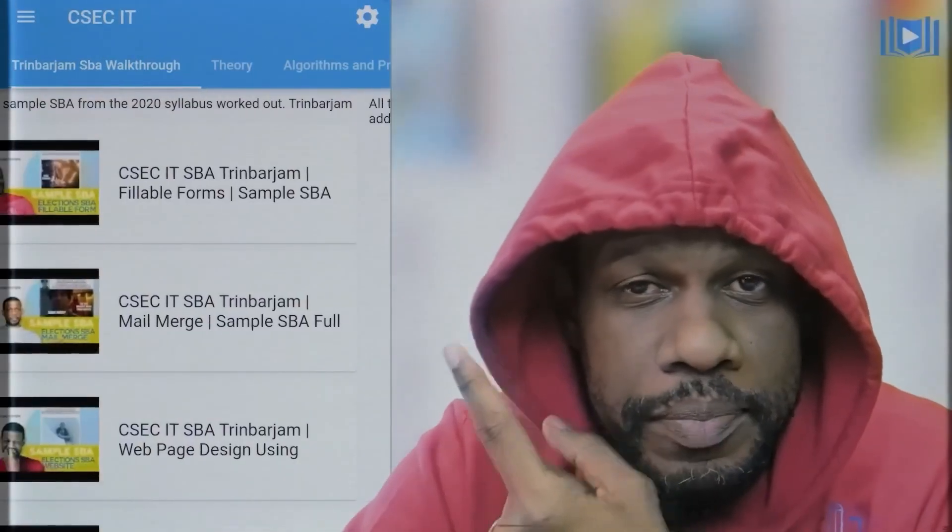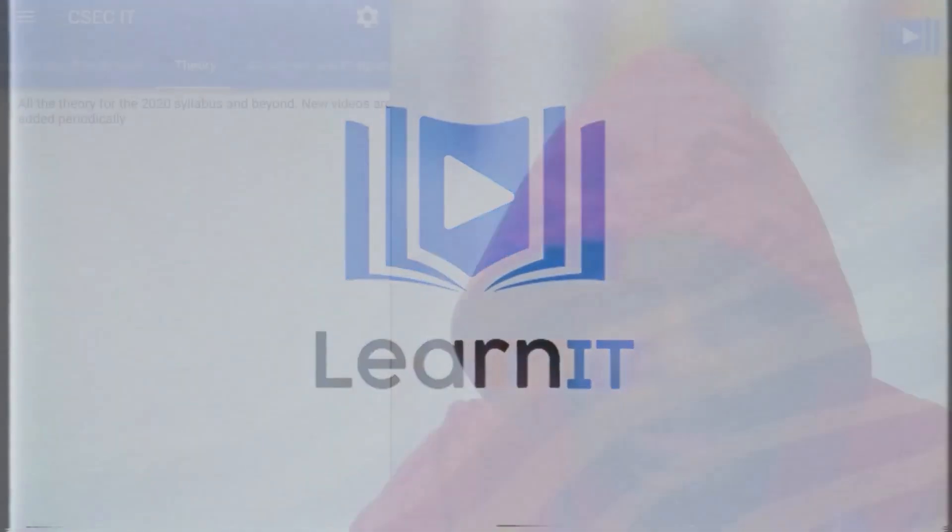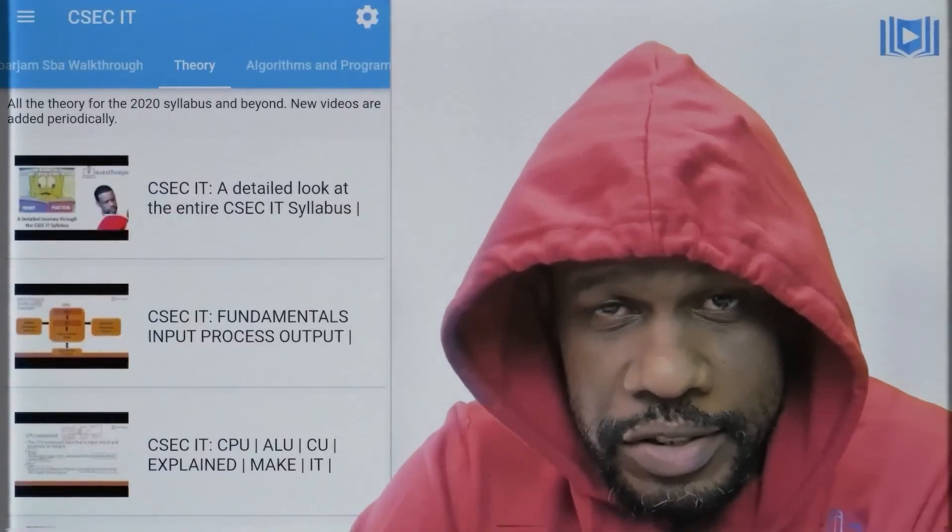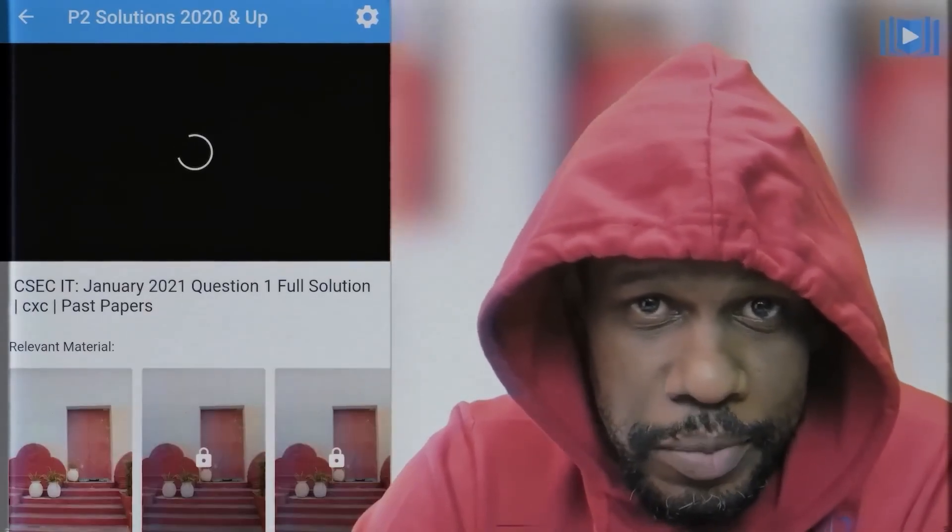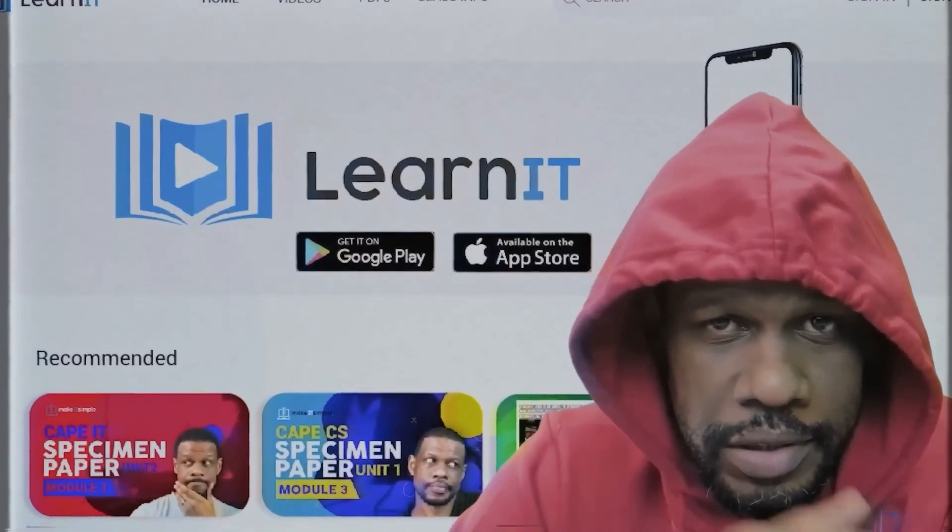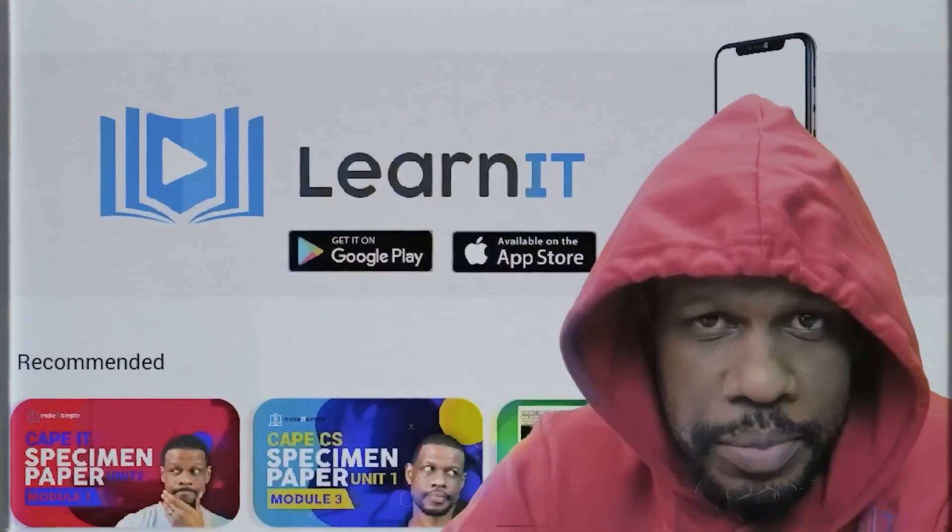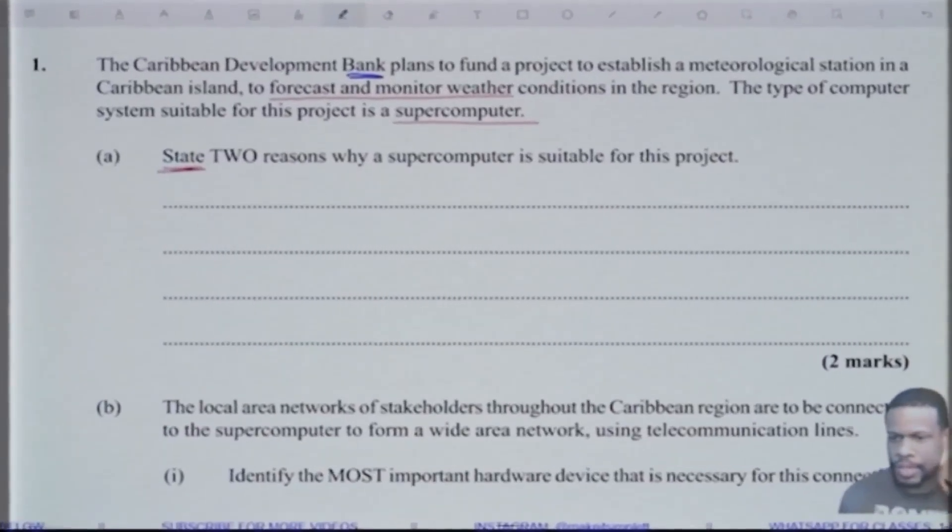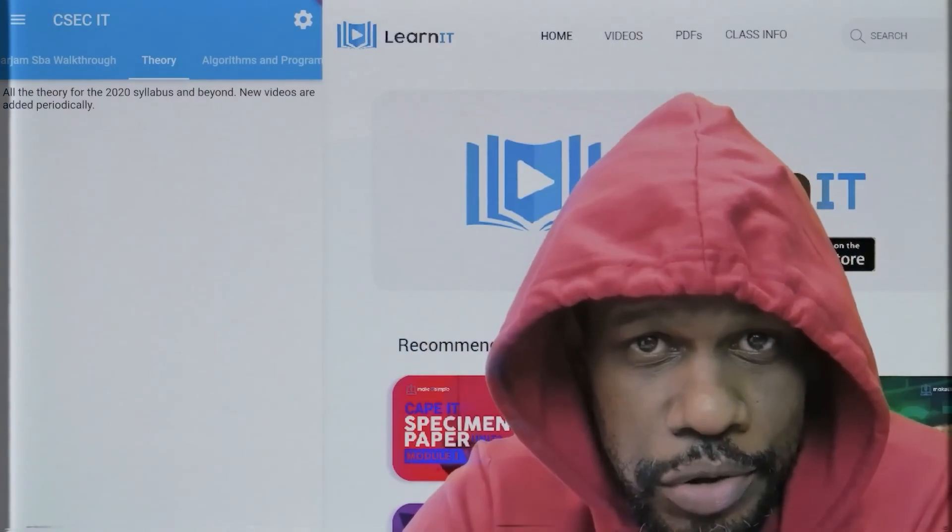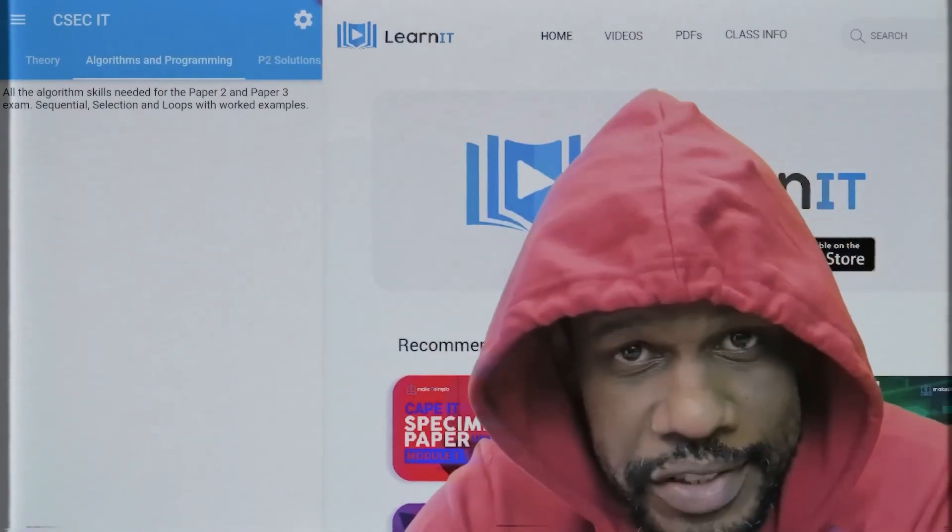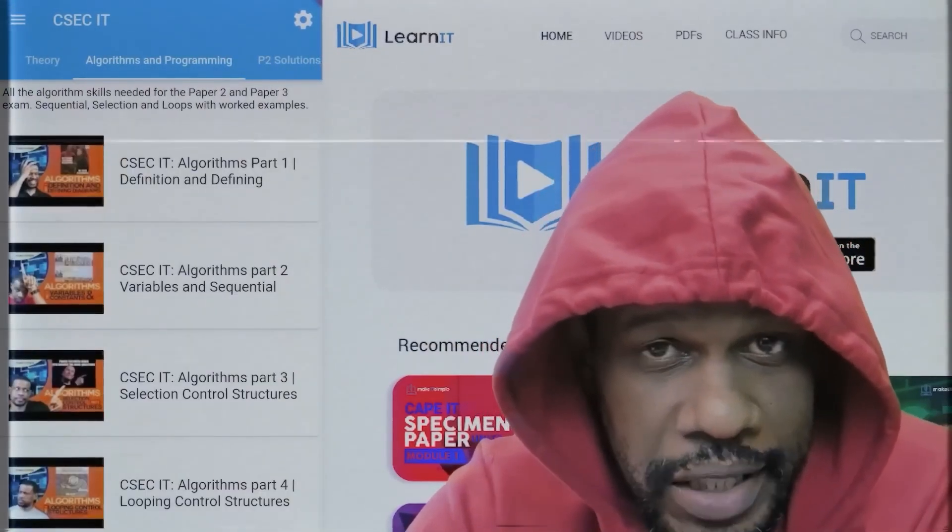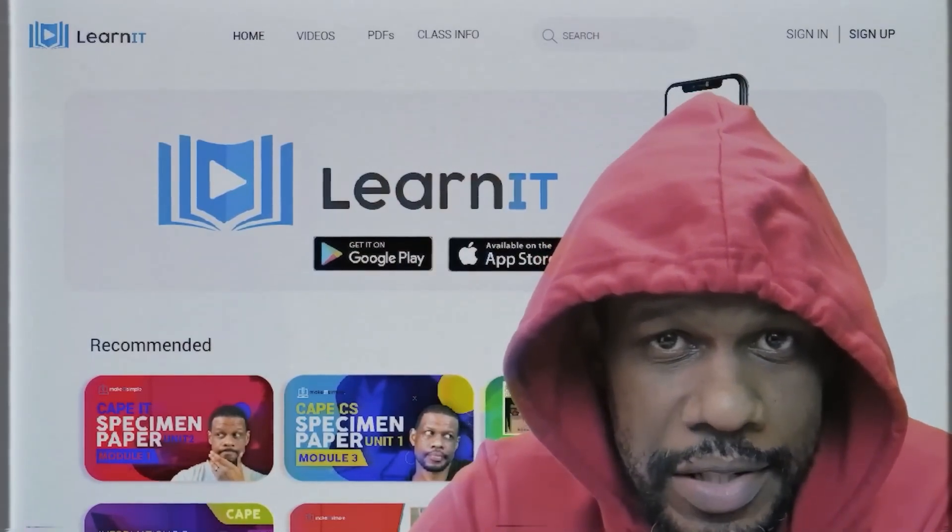So chances are it's late in the night and you're watching this past paper video hoping that you get the answers to the past paper that you've been looking for. Well, don't leave it up to the YouTube algorithm to show you the rest of the answers. I have an app that's called Learn It by Make It Simple TT and it has all the past paper answers in chronological order for the past 10 years, maybe 12, depending on the timeline you're watching this video. The app is called Learn It. Go find it, download it. Link will be in the description.